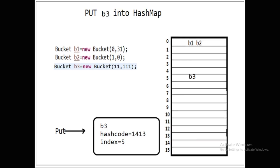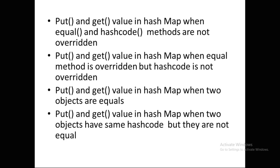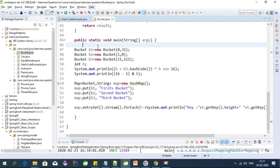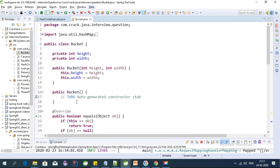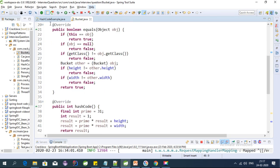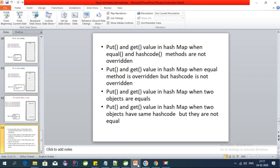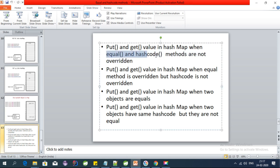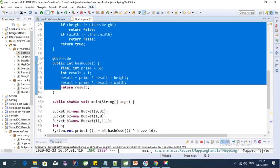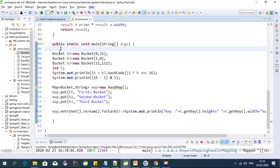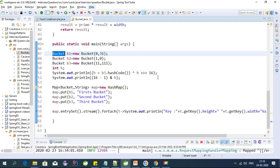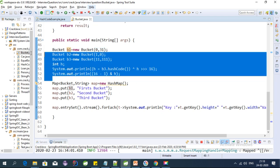This video is about hashCode and equals methods when we put or get values from the HashMap. I will explain how it behaves. I have already created a sample Bucket class in my last video — in this class I have overridden the equals and hashCode methods. First I'm going to explain what happens when we have not overridden both equals and hashCode, and we are using HashMap with a custom class like Bucket as the key.